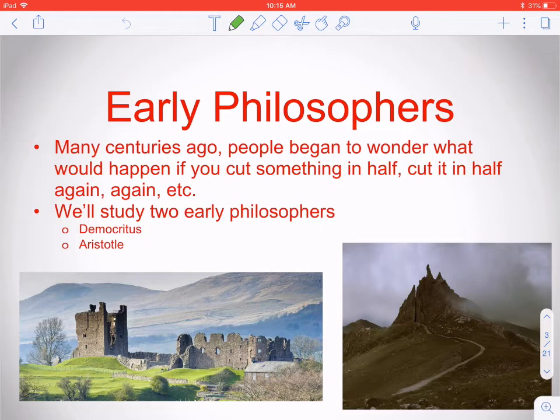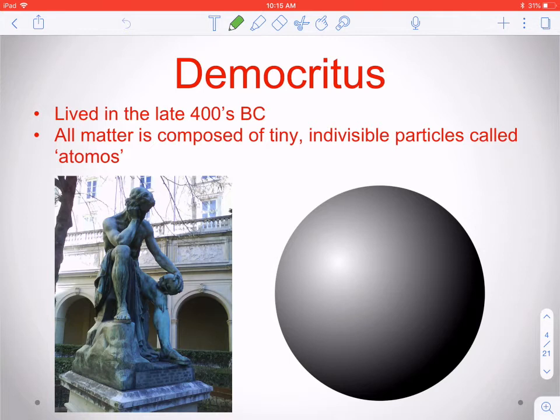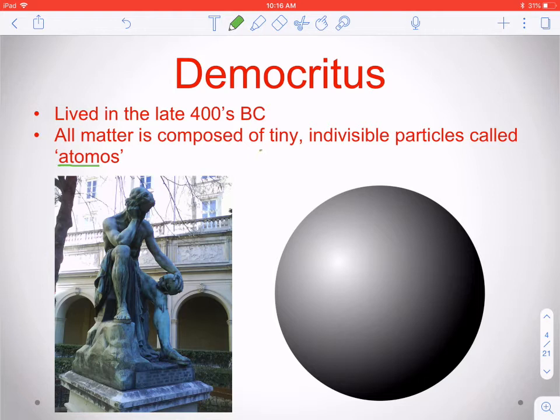The first philosopher we'll look at is Democritus. Democritus was around in the late 400s BC — about 2,400 years ago. He said that all matter is composed of tiny, indivisible particles, and he called them atomos. Hidden in that word is 'atom,' which is where our word comes from. He didn't have a specific model, but he was thinking of atoms as tiny particles that you can't cut anymore — the basic building blocks of everything we see.